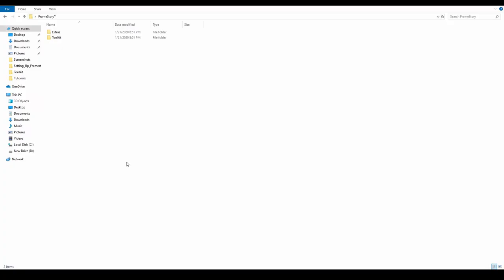Hello! In this video we will talk about the contents of Framestory kit files and set it up for use. Let's have a look at the folders.